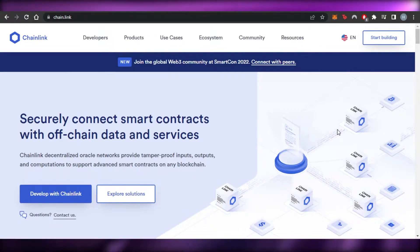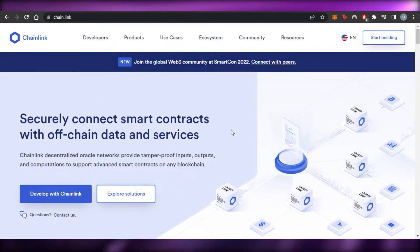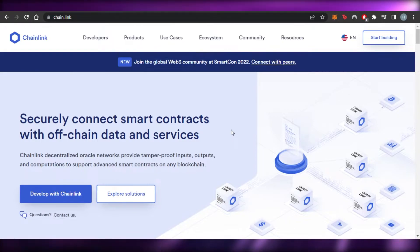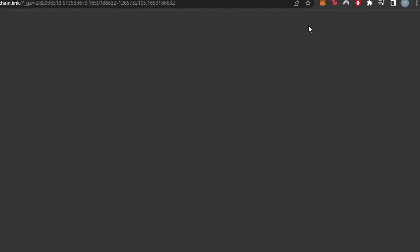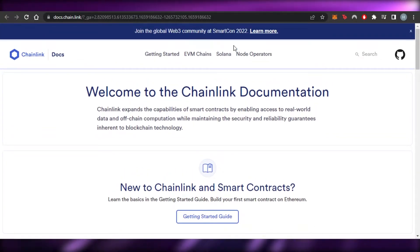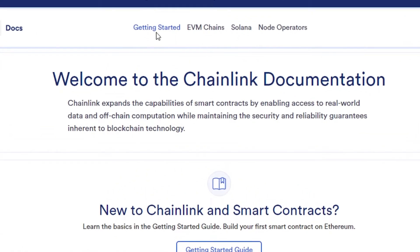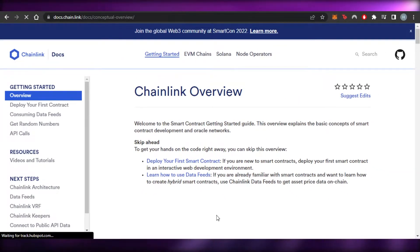First, you can go to the Chainlink platform and it will bring you to the Chainlink Oracle page, which allows you to simply use tamper-proof inputs, outputs, and computation to support advanced smart contracts. To get started, just click on 'Start Building' and it will take you to the Chainlink documentation. Click on 'Get Started' and you'll see the Chainlink overview.